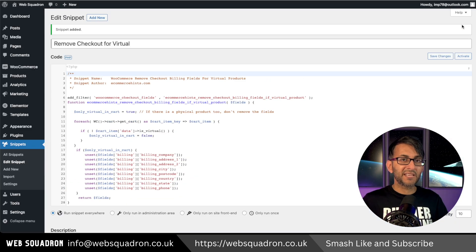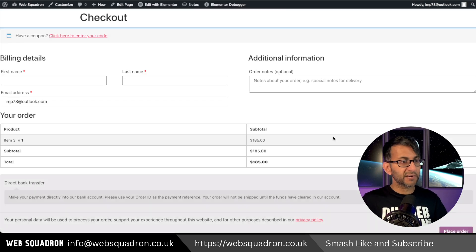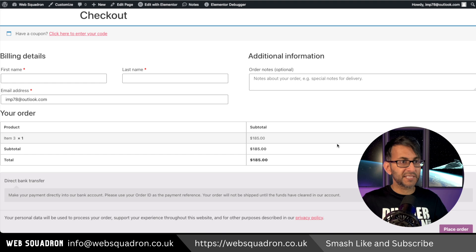Save changes and then activate. Now when I go to checkout for this virtual product, we have much more reduced fields now.